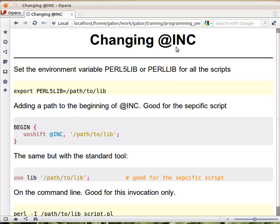The @INC array itself is hardcoded into Perl when it was compiled, but you can change it on the fly for any Perl script. One way is to set the environment variable PERL5LIB or PERLLIB and add to it the path to the place where the module can be found. For example, in Bash you would write an export statement exporting this variable with the given path. This adds the path to the beginning of @INC.